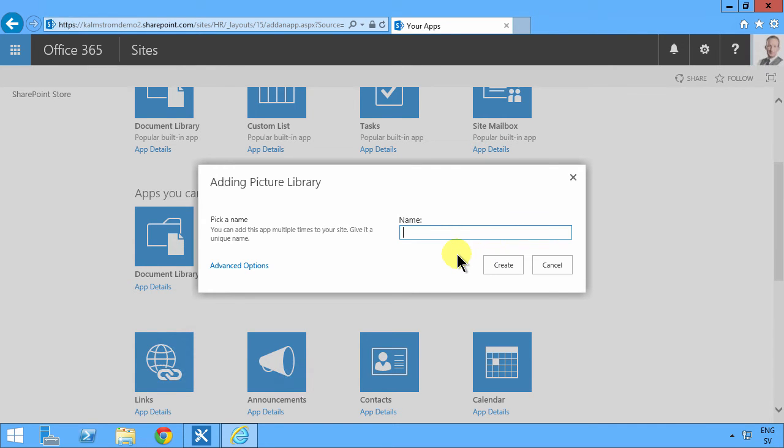So here I'm gonna create a new picture library called consultant pics and this is what I don't do. I don't do the pics with the space there.